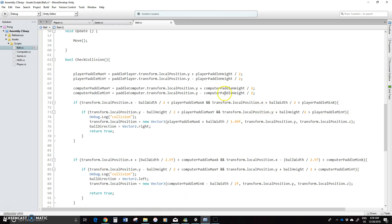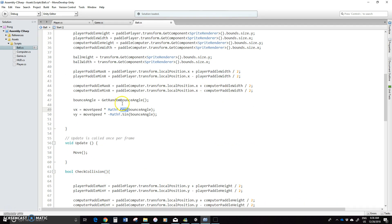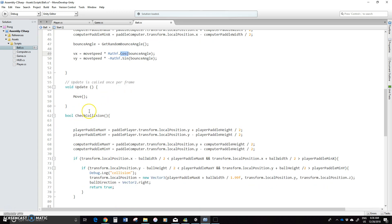Welcome back. So the last video we just got started here creating some move speeds and getting this random bounce angle and so on. We've got to sort of keep working with that, the same idea, actually after we check the collision here.